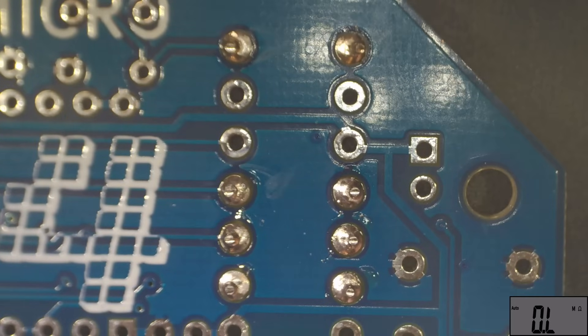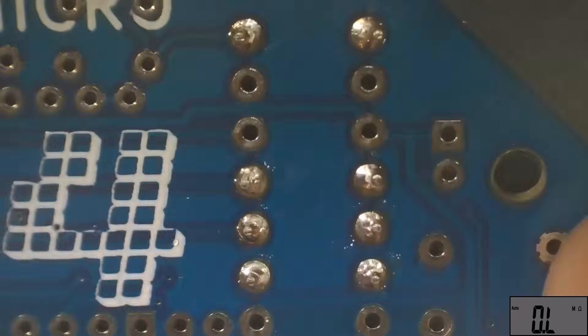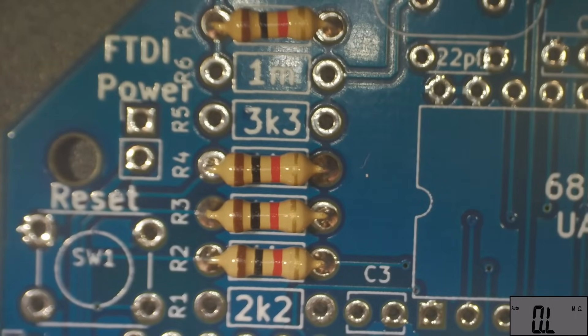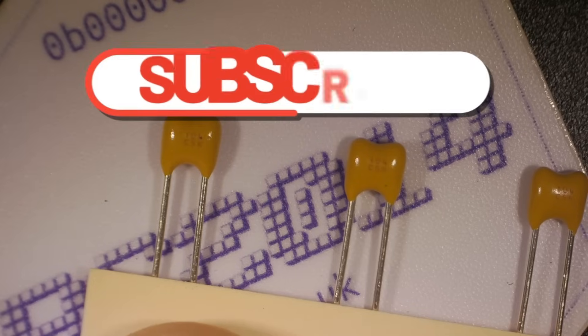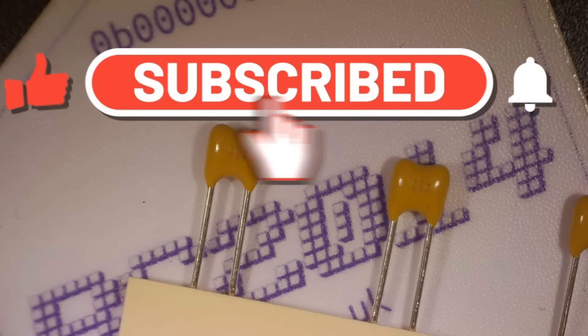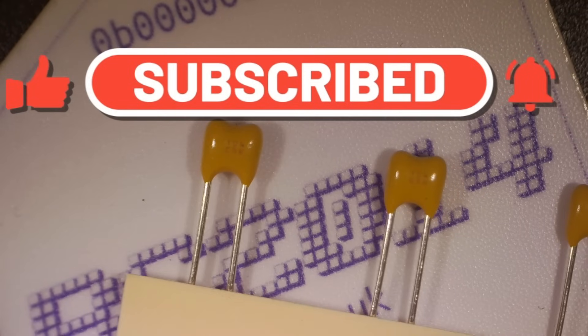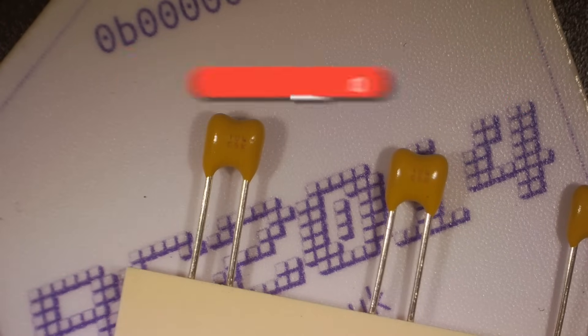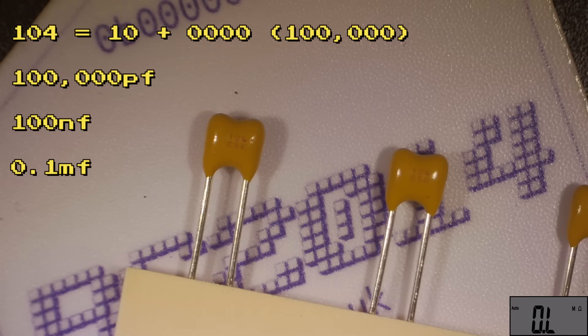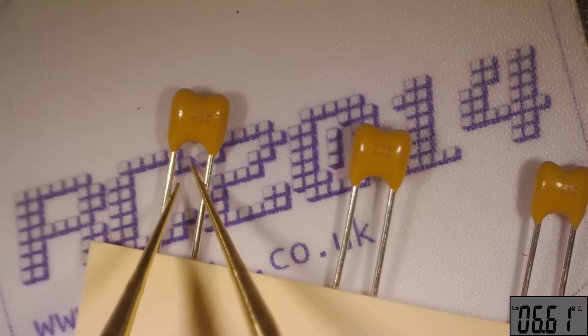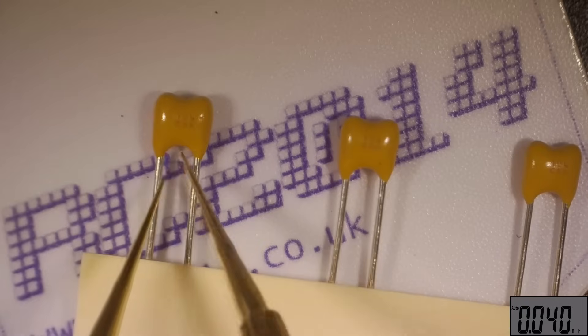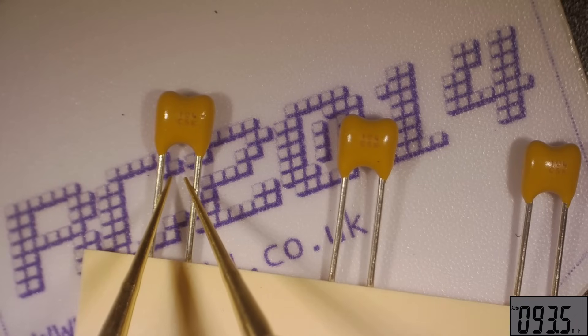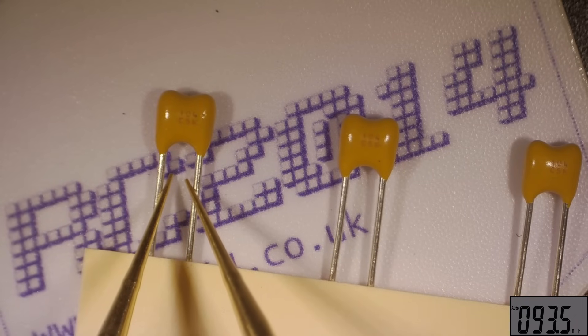So after a few minutes the first few joints are done and it all looks nice and clean and tidy. Next up in our little build are these 104 capacitors, which means 10 and four more zeros, or 100,000 picofarads, or 100 nanofarads, or 0.1 microfarads. We can see that with the DM201M in capacitance mode it's reading this capacitor at 93.4 nanofarads, which is absolutely fine.